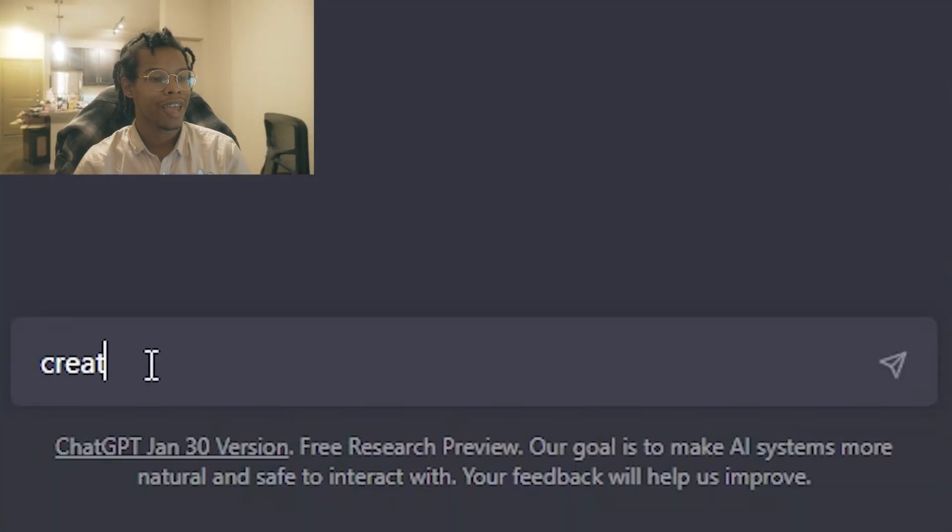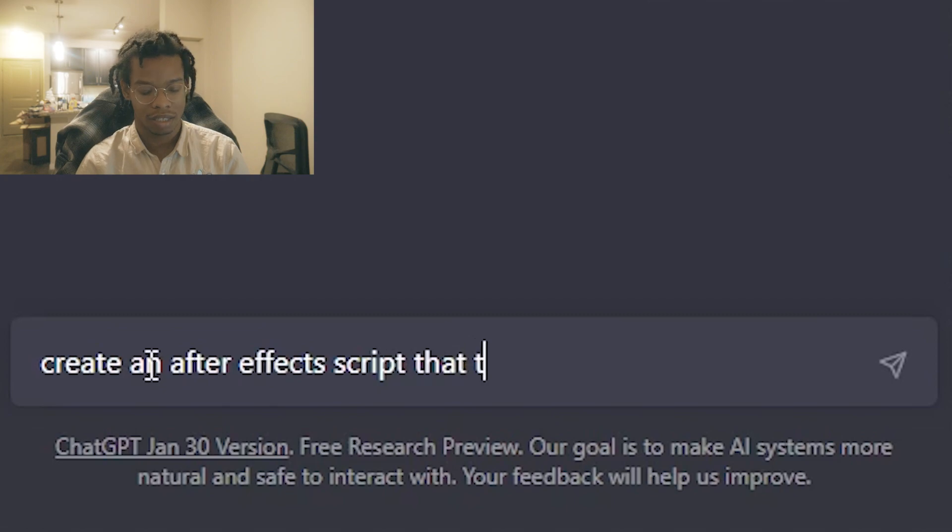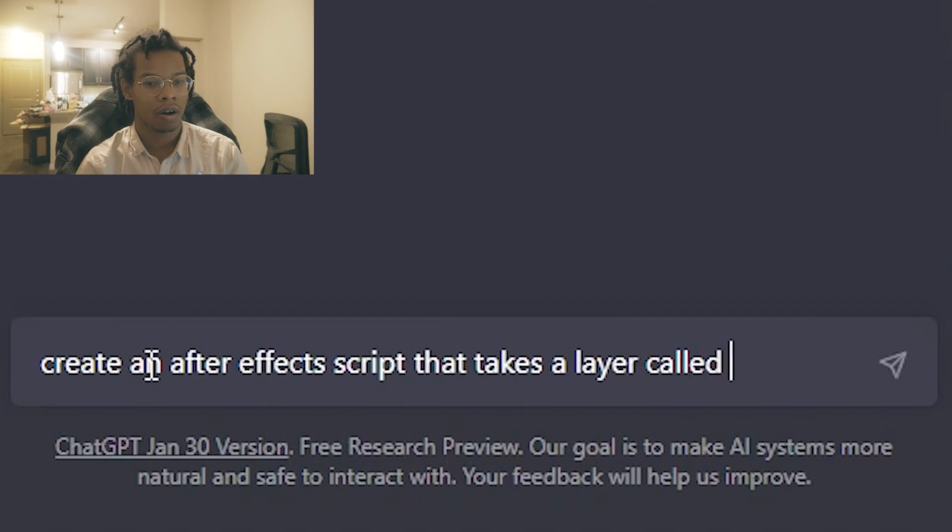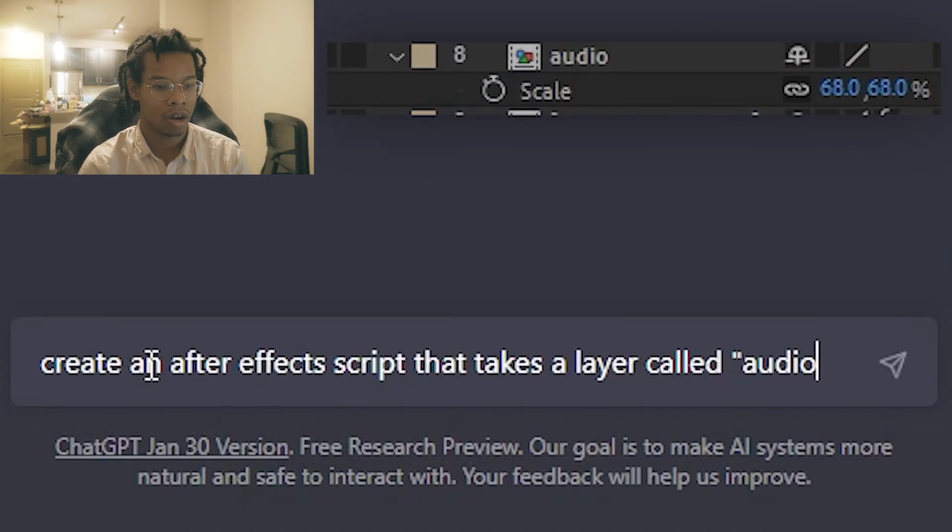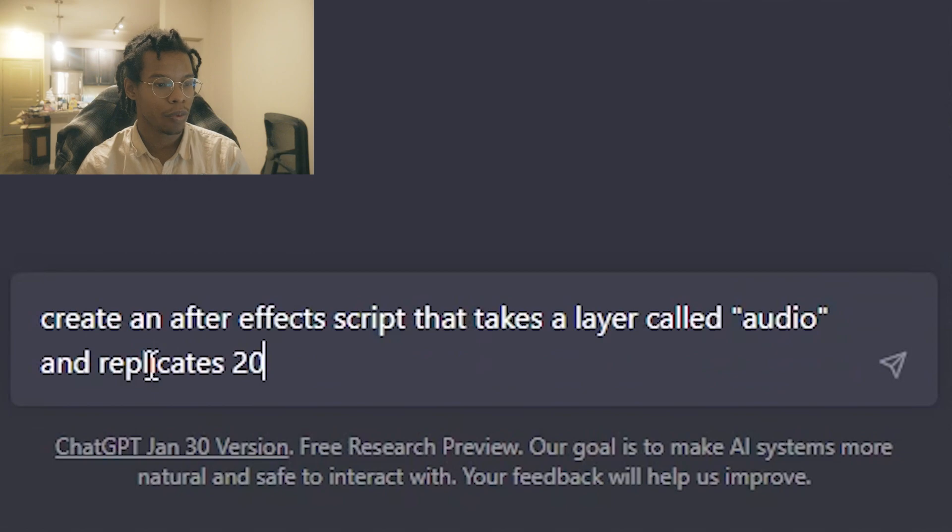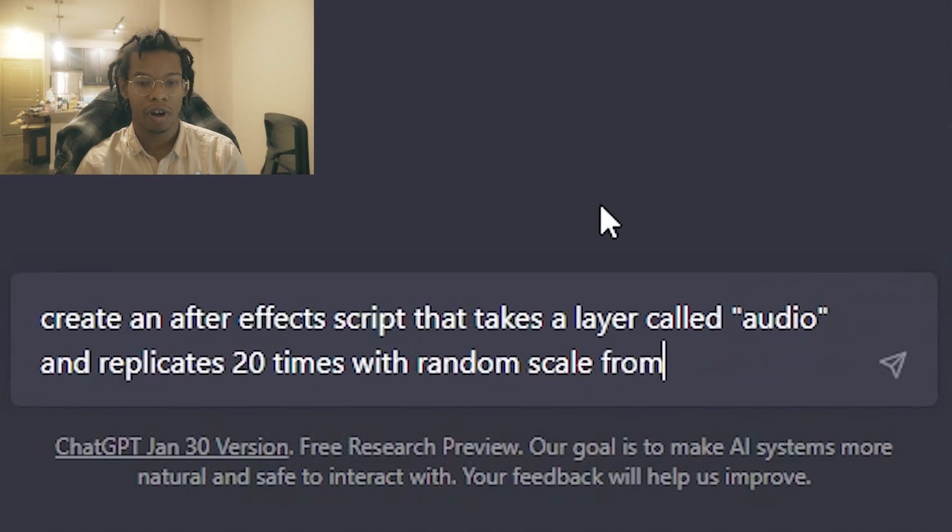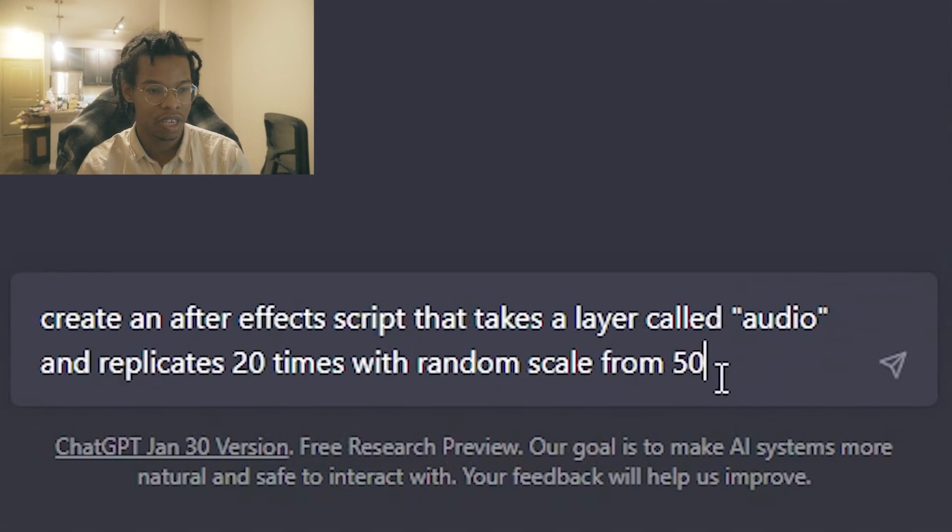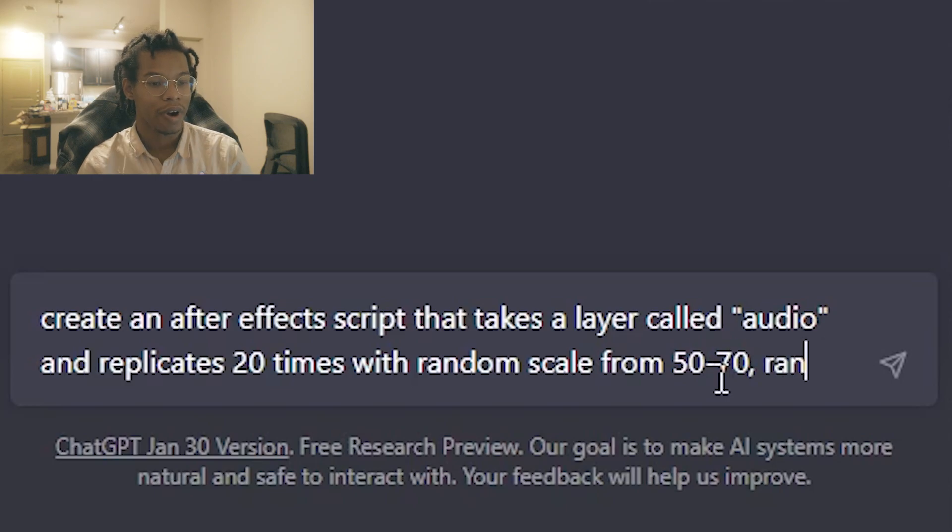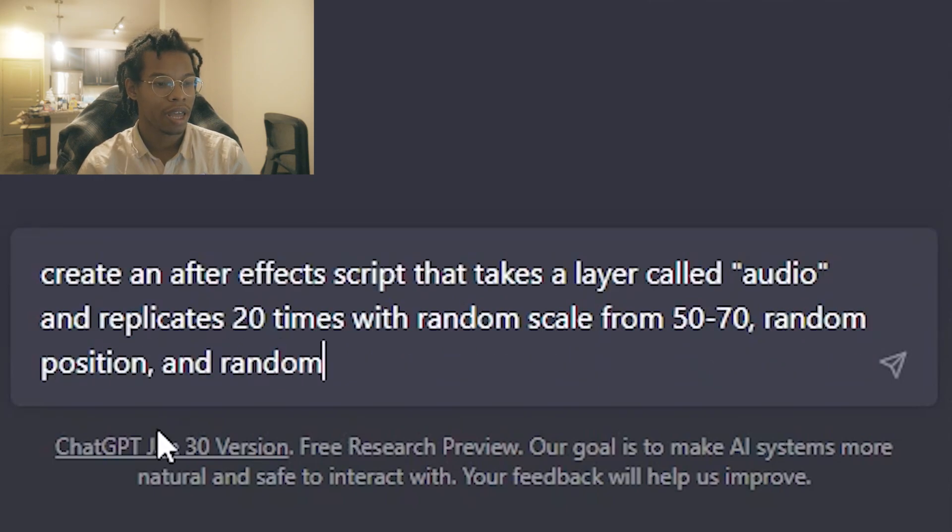So I'm going to say, create an After Effects script that takes a layer called audio and replicates it 20 times with random scale from 50 to 70, random position, and random rotation.